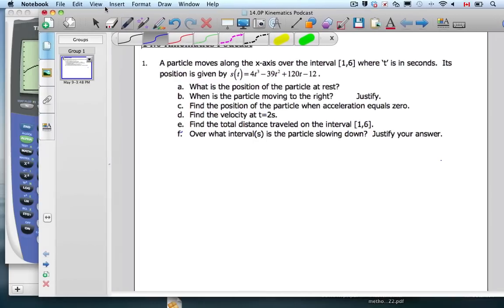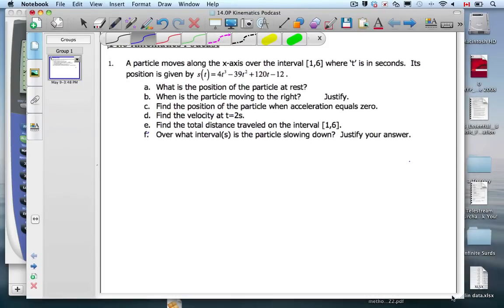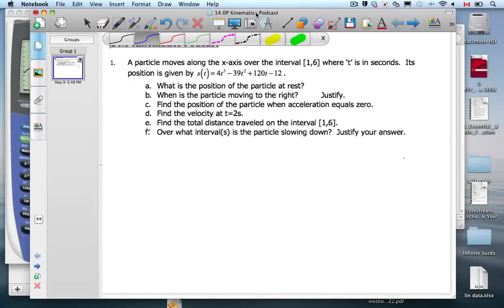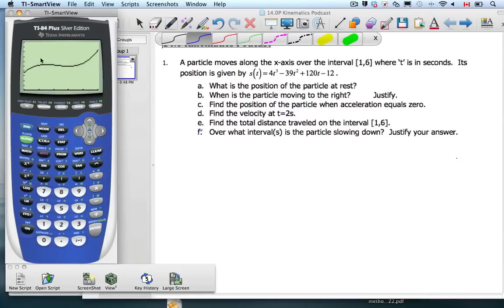Calculus and physics are hand in hand — they are good friends. So a particle moves along the x-axis over the interval of 1 to 6, where t is in seconds. Its position is given by this equation, and we've taken the liberty to graph it on our calculator. So it goes to the right, slowly stops, goes a little bit left, and then it goes to the right again.